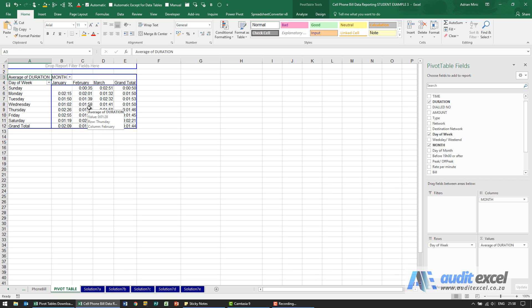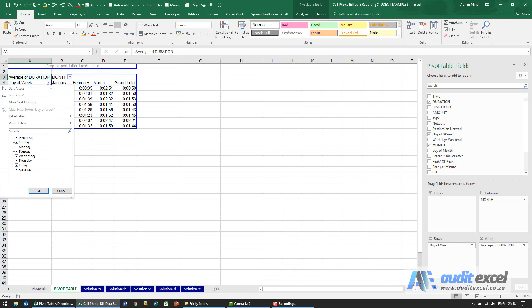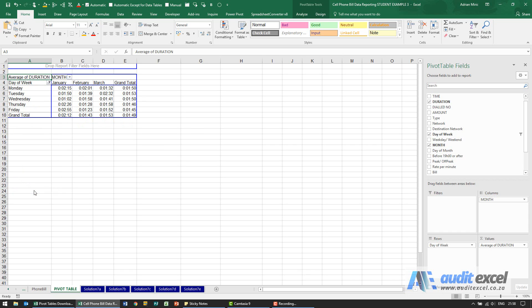We're then asked to remove Saturday and Sunday from the day of the week. So I'm going to click on here and say I don't want to see Sunday or Saturday and I click OK.